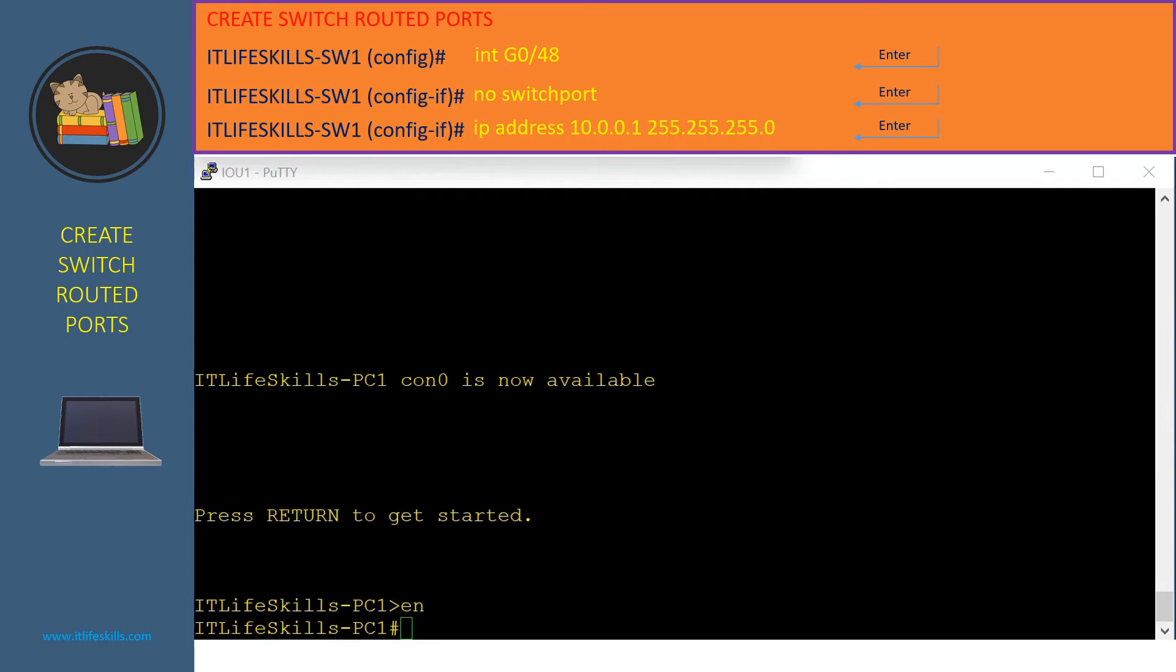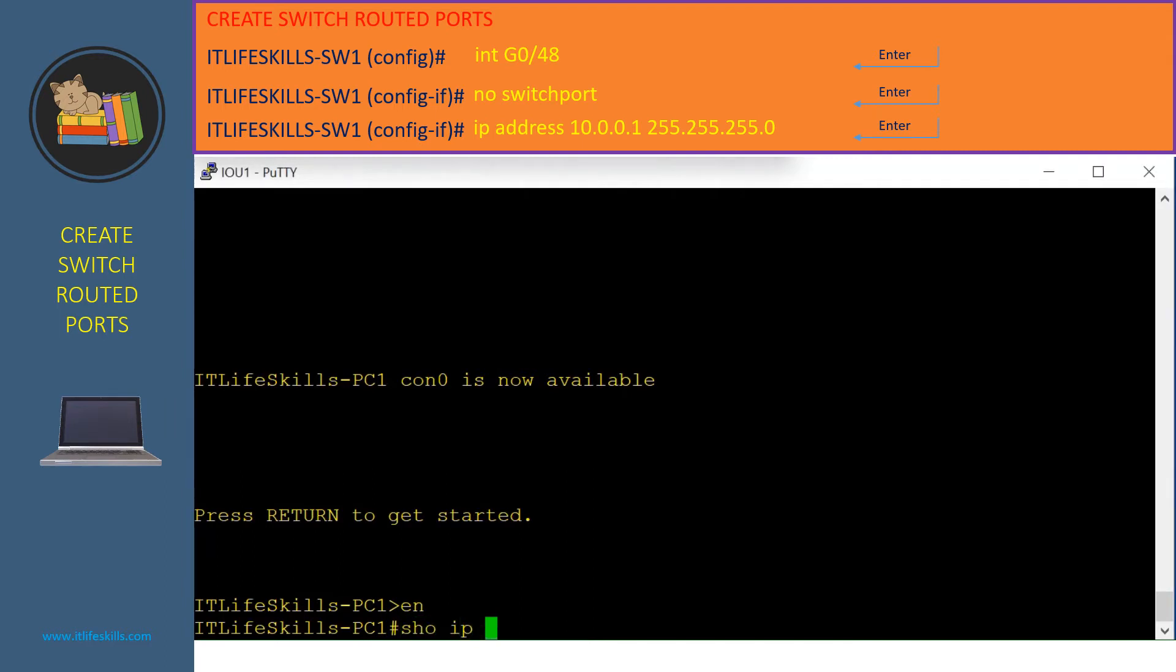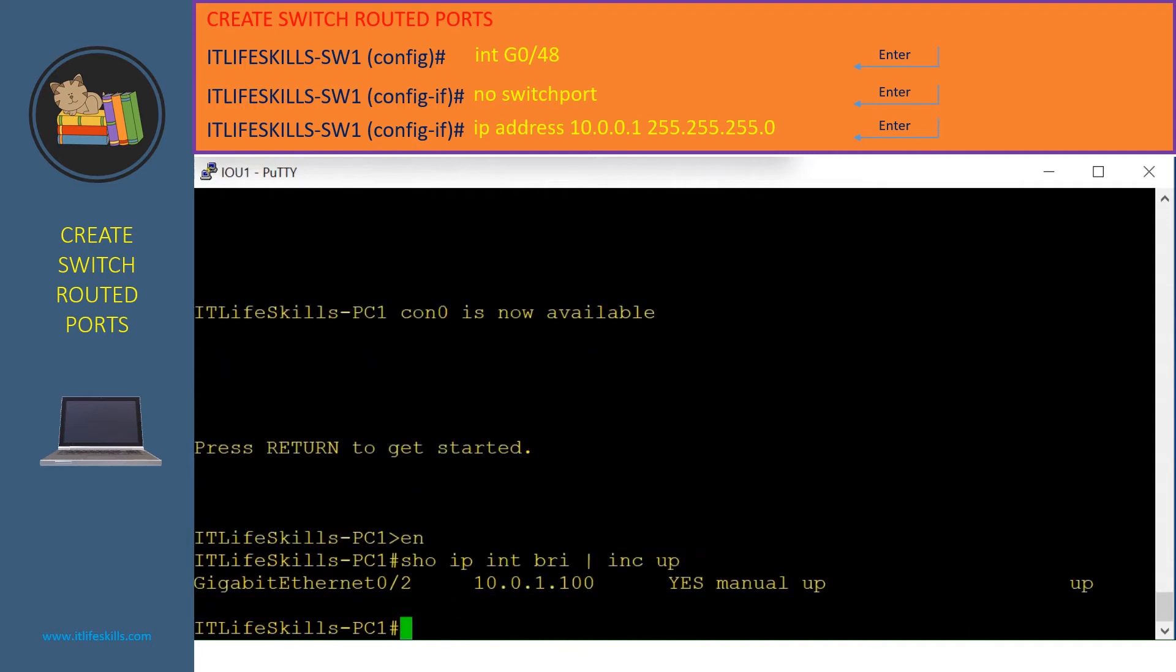Here we are at IT LiveSkill PC1. Let's verify its configuration by using the command show IP interface brief and we filter for the up status. As you can see, it is assigned with the correct IP address and its status is up and up. And everything looks good.